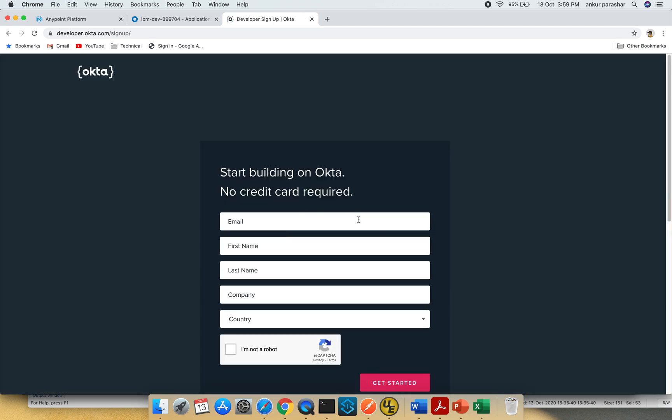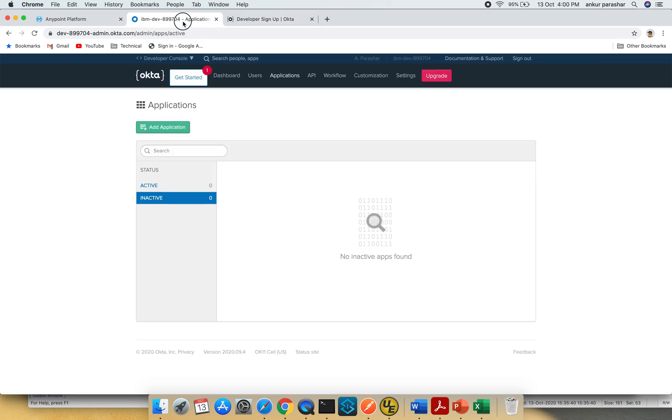Click on create free account. It will ask a couple of things, just fill it up. The good thing is it doesn't require any credit card, so you can start with your trial account right away. Once it's done, you'll receive emails to activate your account.